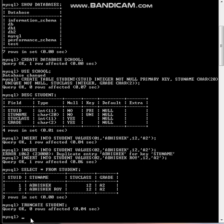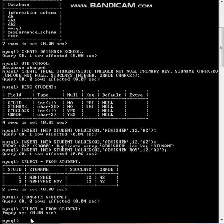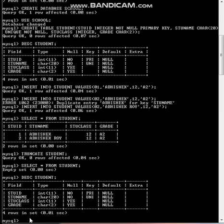But if you go to DESCRIBE student, see the table is there. Why? Because the table is not deleted. But if you DROP student, then after that if you go to DESCRIBE student, you will see the table is no more there.